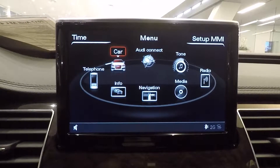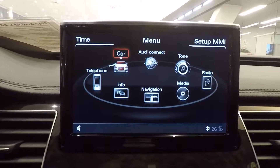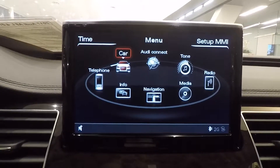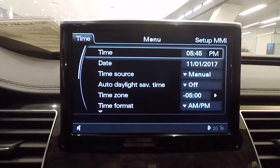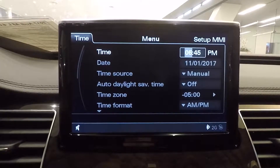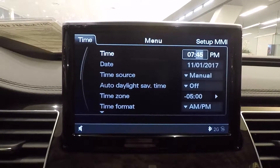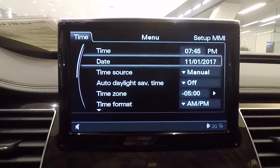To change the time on Audi's previous generation of MMI system, select the top left button labeled Time. From here you will be able to adjust the time and the date.